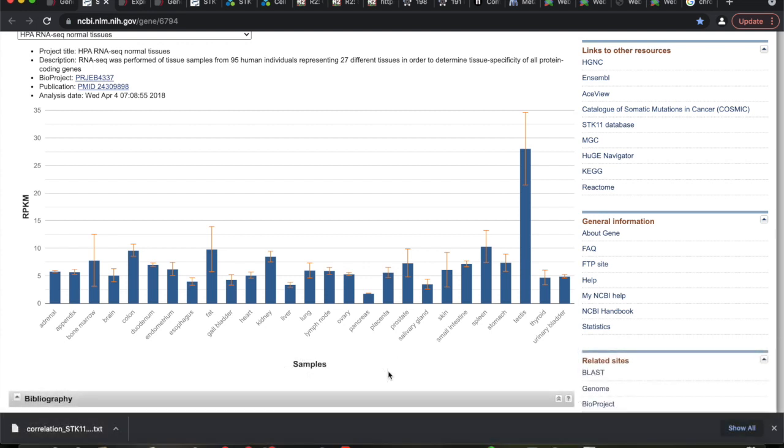But what else have you noticed? When you look at the expression here, does something, does it look odd? Or what do you notice about that? Is there anything it's not expressed in? Yes, no, maybe. Looks like it's expressed in everything.